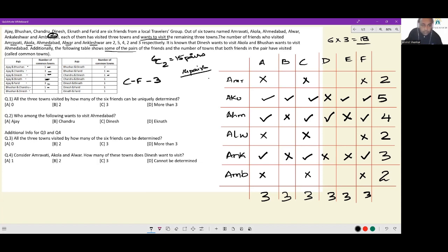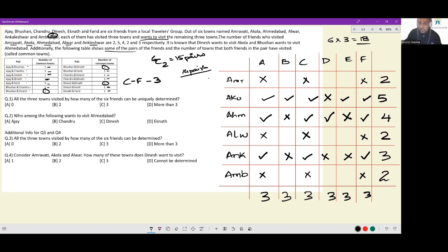Chandru and Eknath have visited Akola together — that is already accounted for. Dinesh and Eknath: could be Alwar, Ambejogai or Amravati — we don't know. Dinesh and Fareed: Ahmedabad town has been visited by Dinesh and Fareed — already accounted for. And Eknath and Fareed is already accounted for. So look at the pairings for which we are not certain: Bhushan-Dinesh, Bhushan-Eknath and Dinesh-Eknath. For Ajay, Chandru and Fareed, we know the precise towns that they visited.